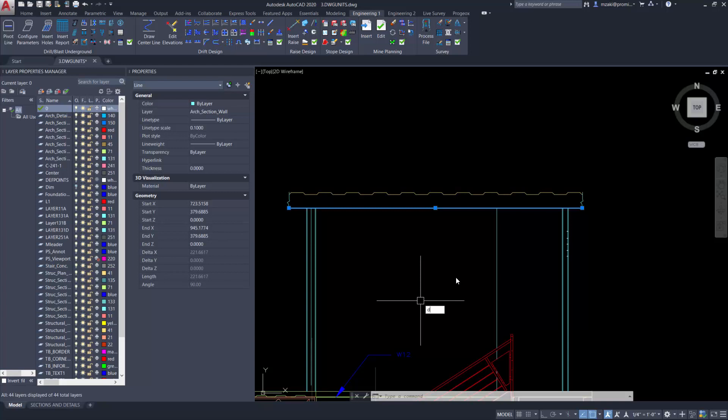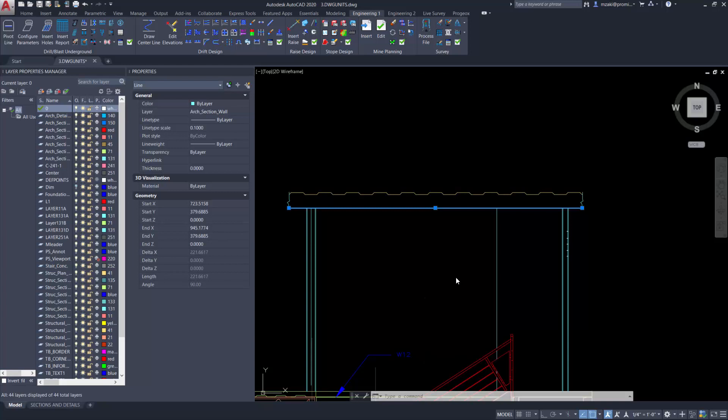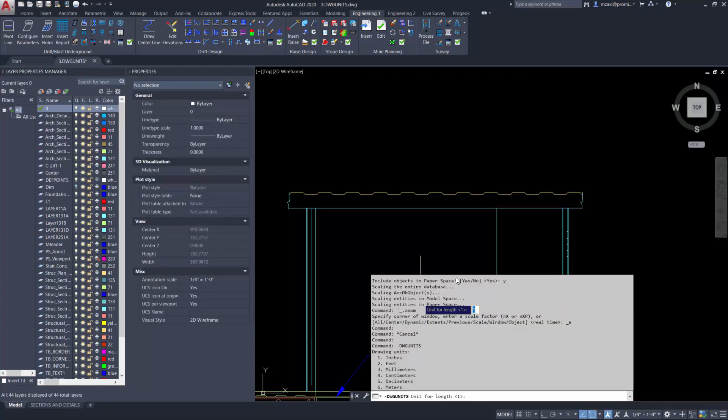So type in the command line DWG units, and in here you'll see a list of units that you can transform this into.